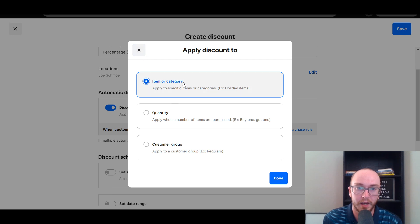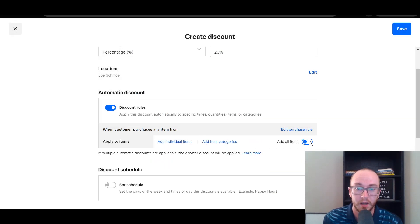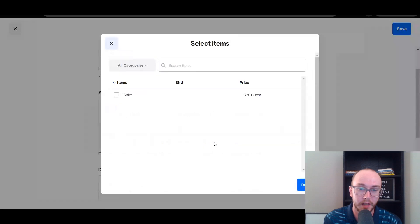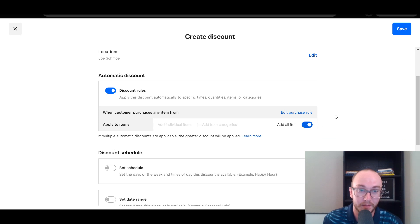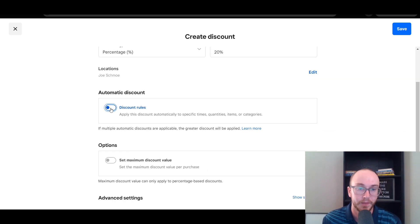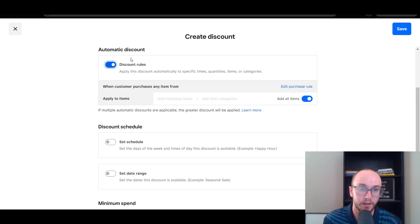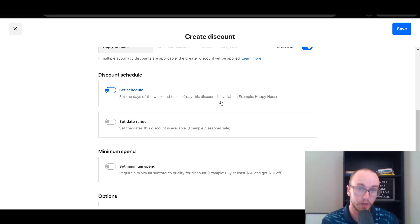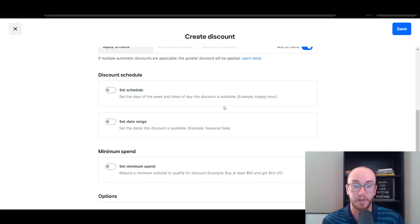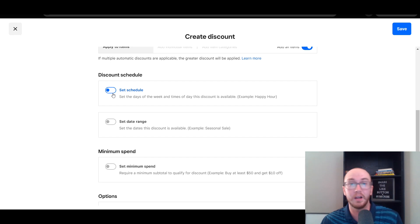So we're going to go ahead and click for Item or Category. You can add all items — in that case it would just apply to all items. You can also add individual items or item categories. In this store I just have the shirt, so I'm going to apply it to the shirt, but you could just add every item as well. We're going to apply it to all items underneath the automatic discount. Next, you have the Discount Schedule — you can set this schedule to be during certain days of the week or time. So if you're in a restaurant business and you're wanting to set up a happy hour, this is where you would set it up and set that automatic discount so that the happy hour pricing is automatically applied to those products.